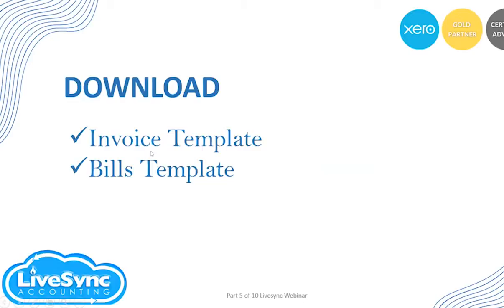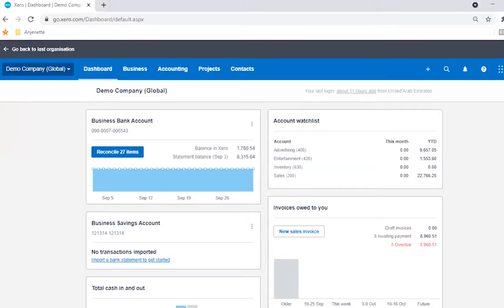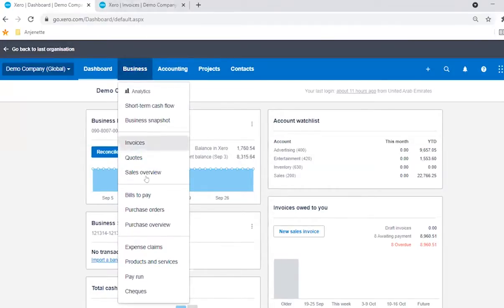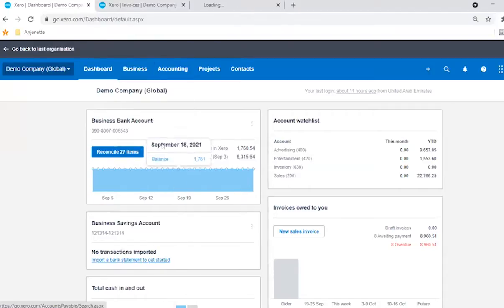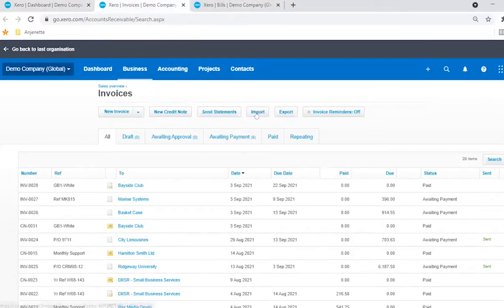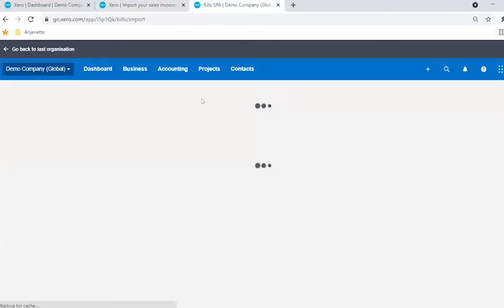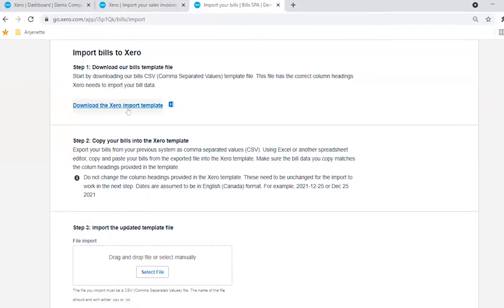To do this, you first have to download the template available in Xero. For the sales invoice, you download the sales invoice template, and for bills, you download the bills template. Under Business, go to Invoices, and for bills go to Bills, then click Import and you will see the option to download the template file.